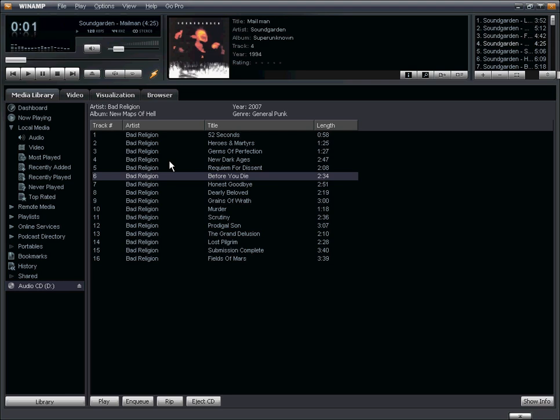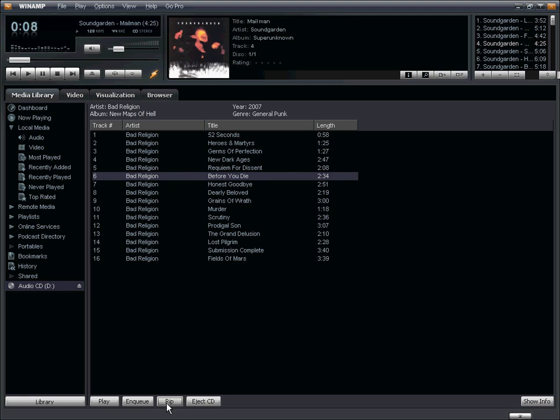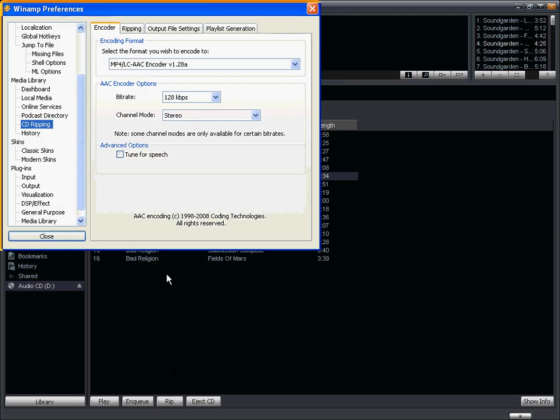Another option that I have before ripping the CD, I could select from the bottom of the screen here, the ripped button, and then choose CD ripping preferences.